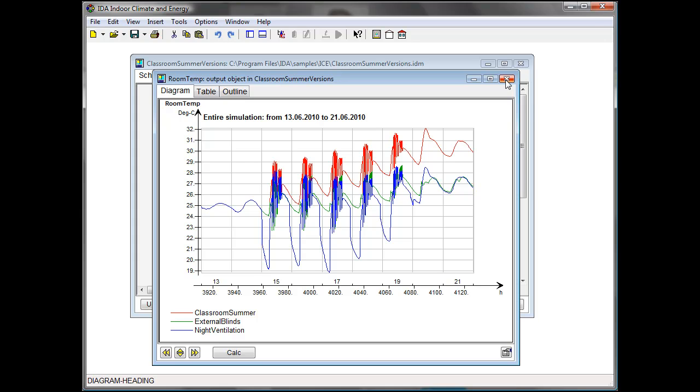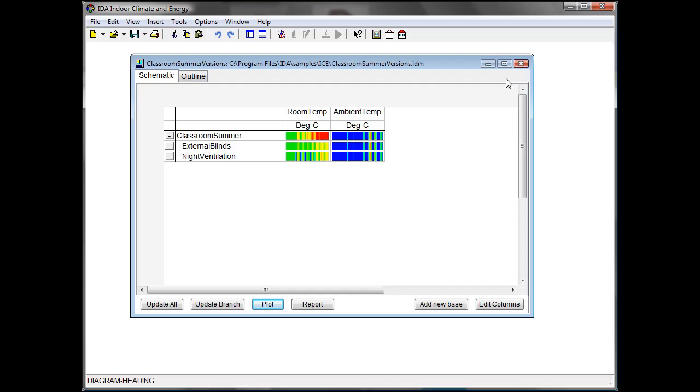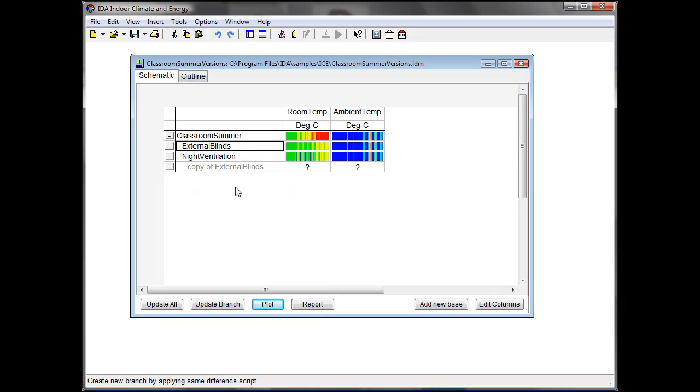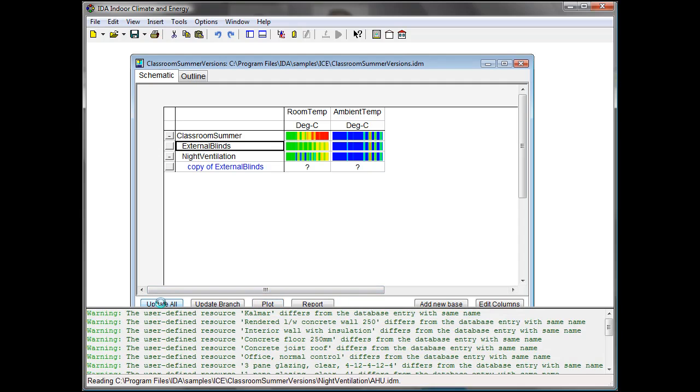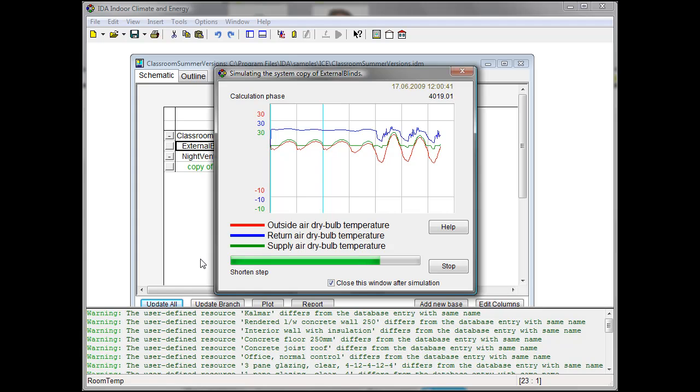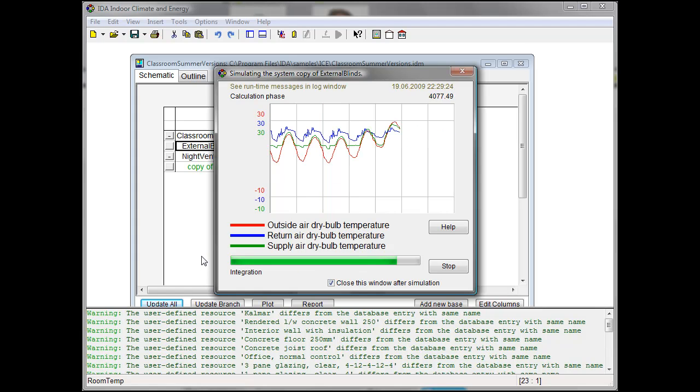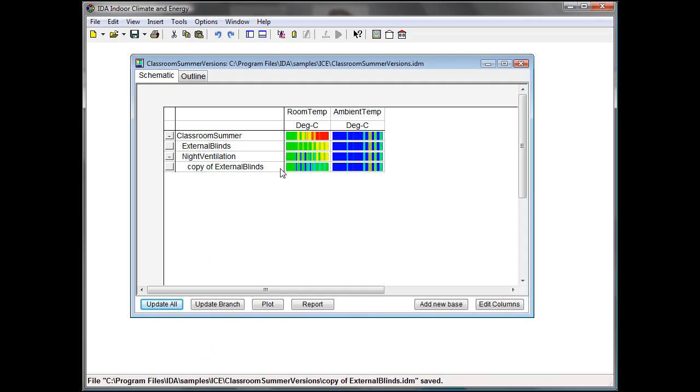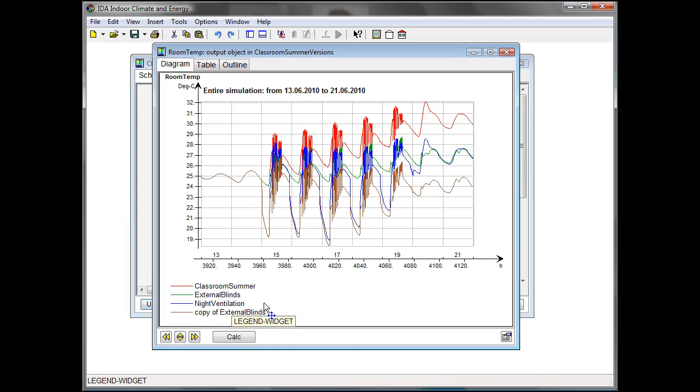To investigate the effect of the combination of both external blinds and night ventilation, we can copy the differences between two versions and get a new version with night ventilation and external blinds. Let this version get updated and look at the results, and we can see in brown our newest case where we can hold room temperature during the whole week.